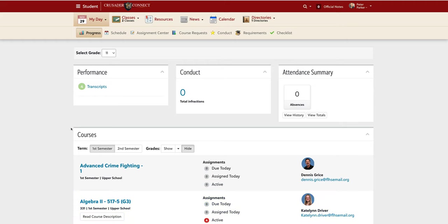In this video, I will be going over the process of requesting your classes for the next school year. Now I am logged in as a student.